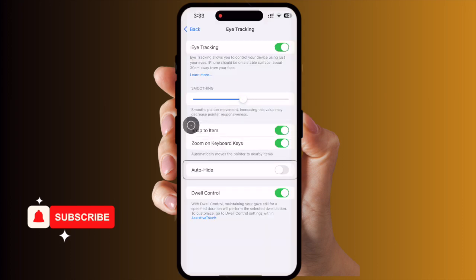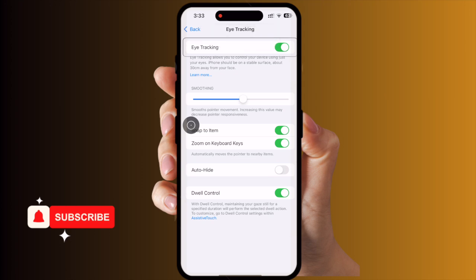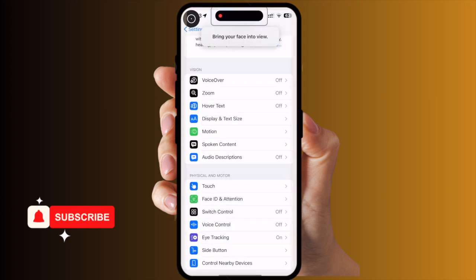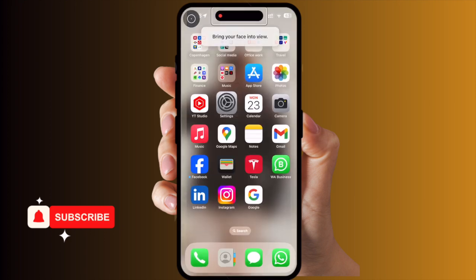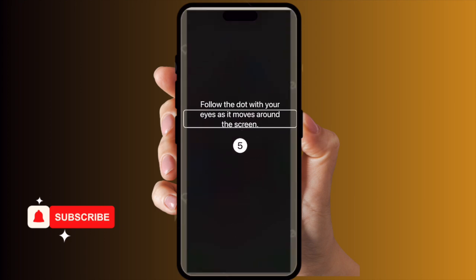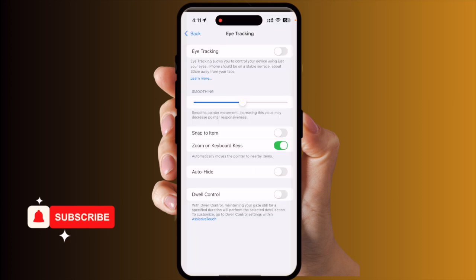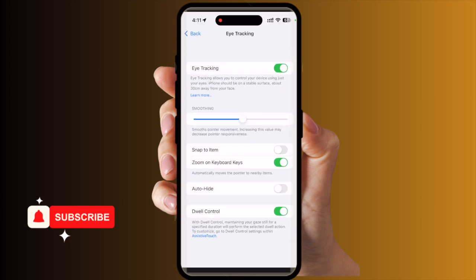Now my eye tracking setup is almost done. Without using my hands, I'm changing position using only my eye — look at this, I go back, and go back again. This is my home screen, and I can open an application — for example, Gmail — just using my eyes.